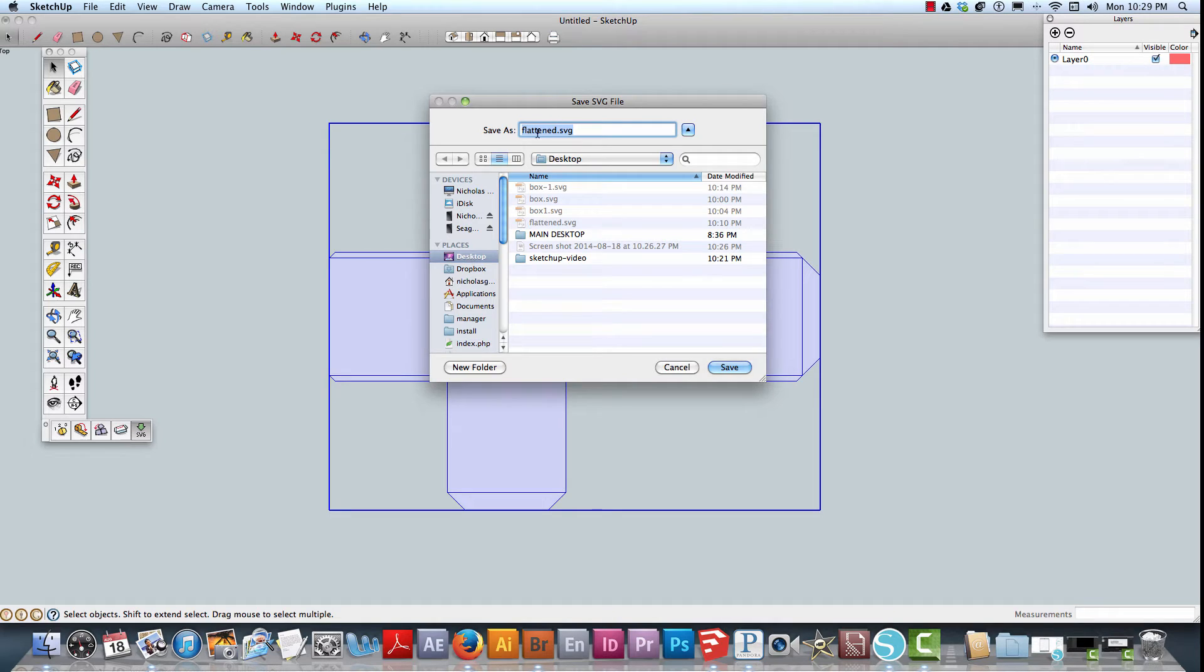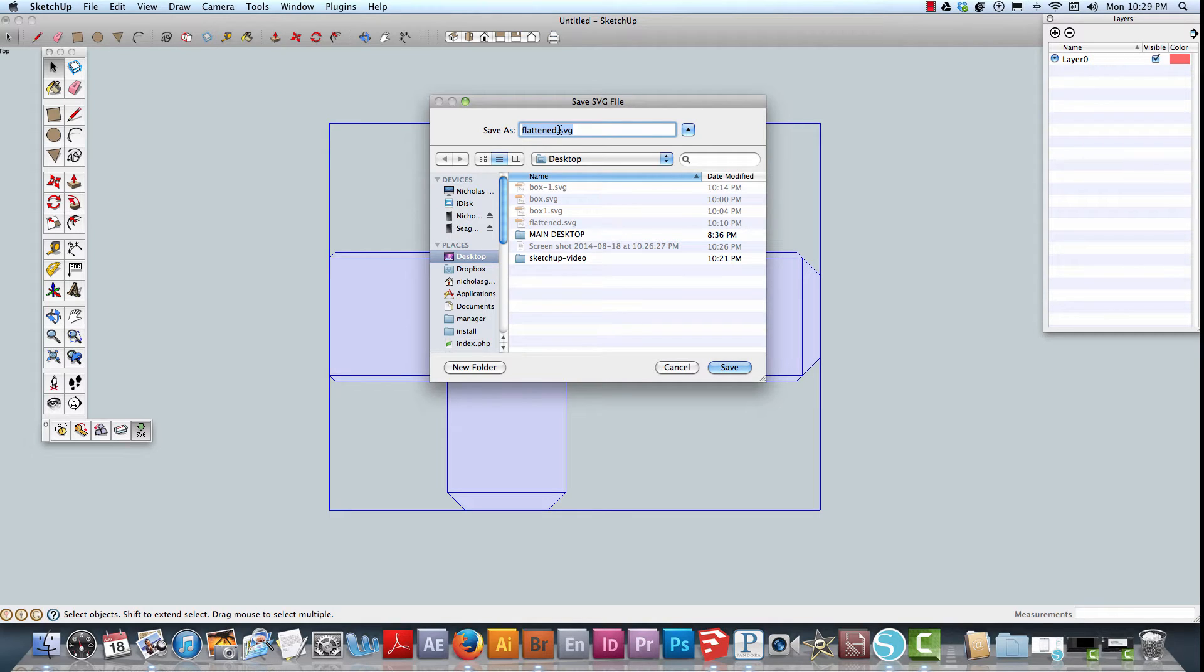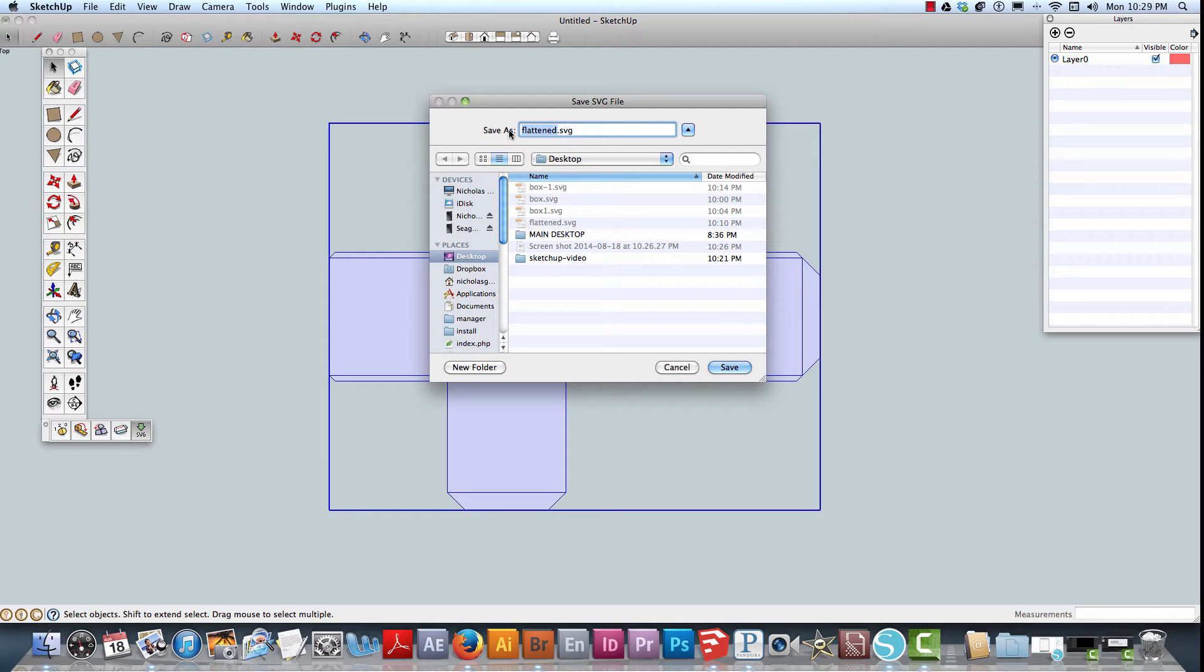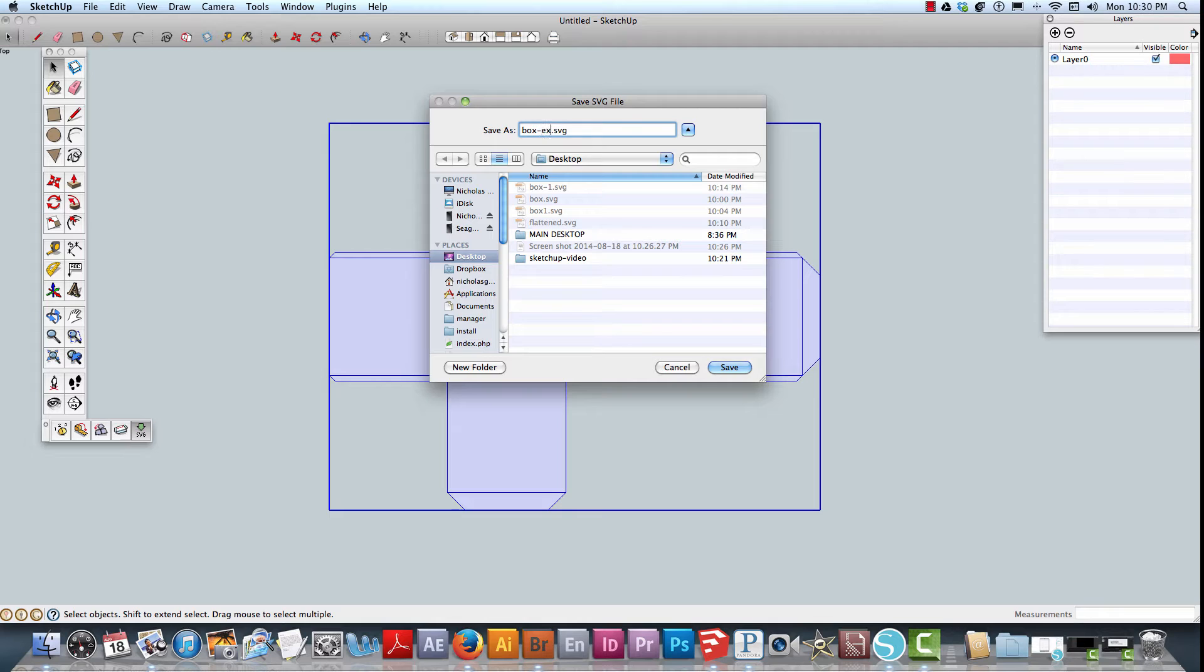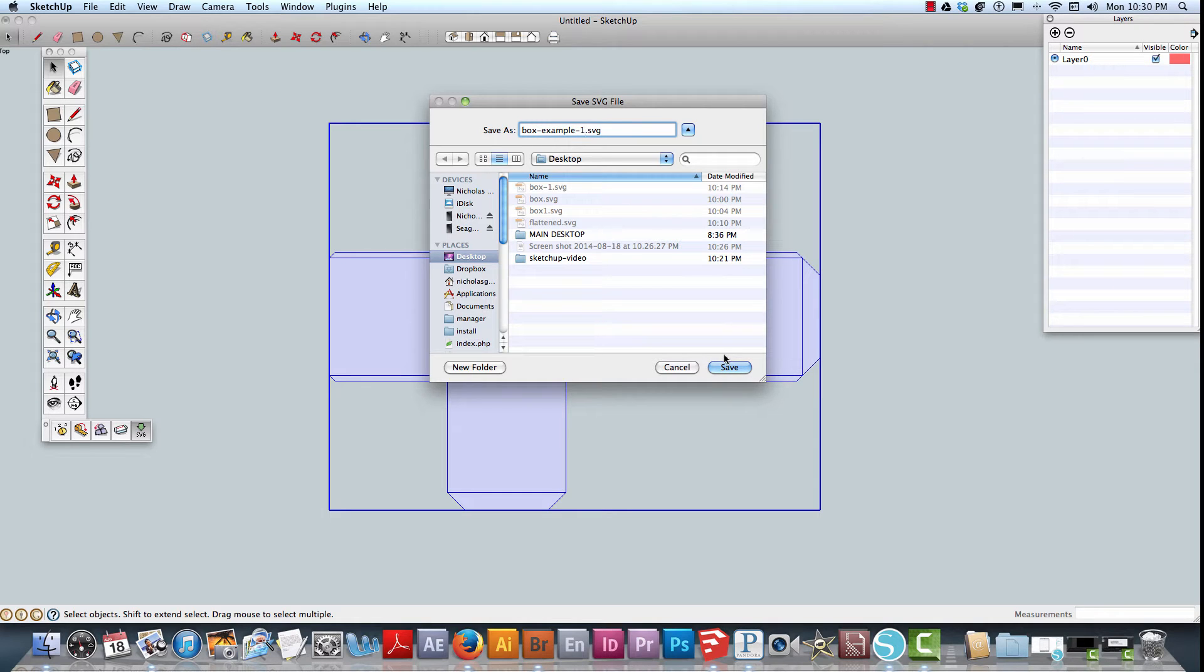It automatically creates a default file called Flattened SVG, but because I would like to make sure that I'm working with this particular project, I'm going to call this Box Example. Let's give that a number, so we're creating Box Example-1 SVG right on my desktop.